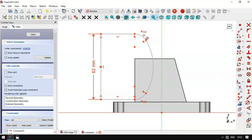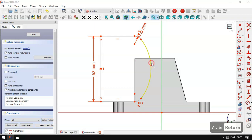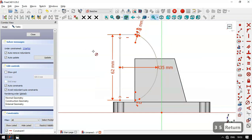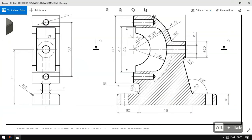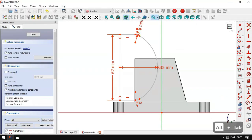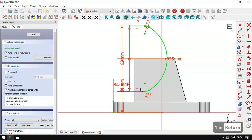We set the radius of these arcs: for this arc we have 7.5 millimeters, and for this arc 85 millimeters. Now we have 2 degrees of freedom. We have this distance of 15, and a vertical distance. We select the vertical distance tool, select the origin point and this point, and set 51. Then we extract this edge and set a horizontal distance of 15 millimeters.